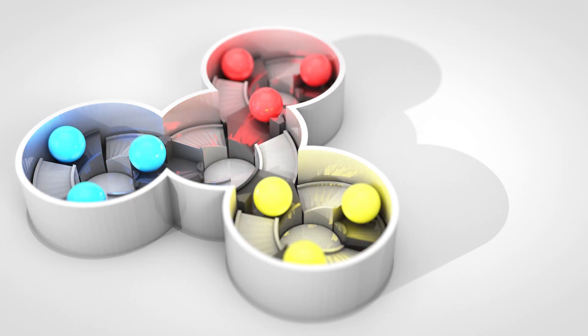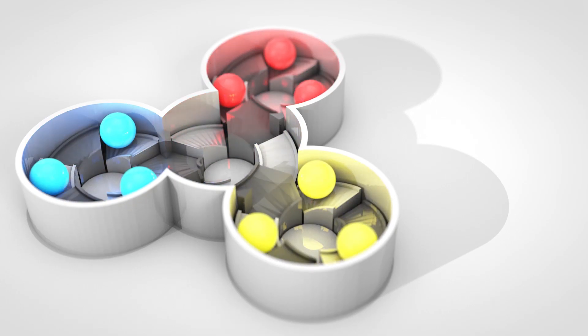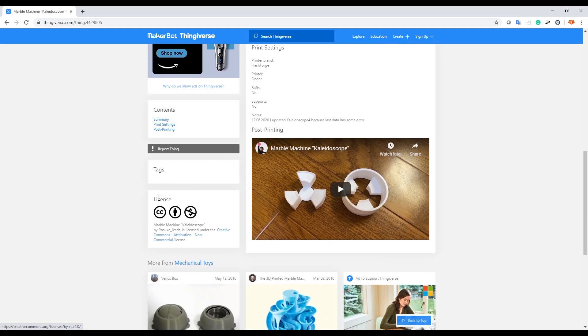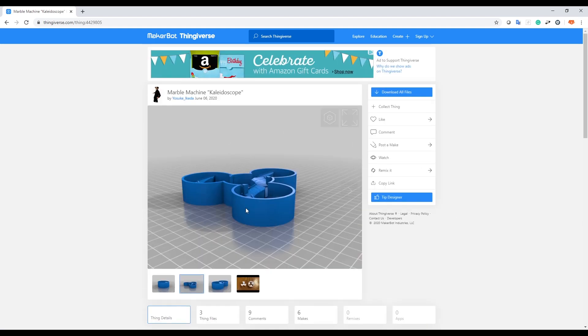First, Thingiverse - this is where you can get 3D print objects that people upload. There's a ton of really cool useful stuff. If you use anything, be sure to double check the licensing. This one I have no affiliation with, but I will include the link in the description.